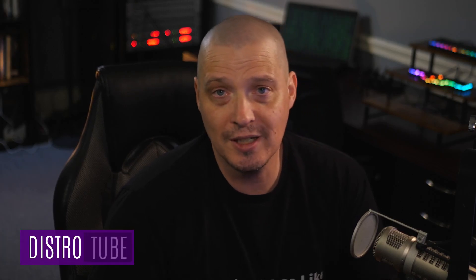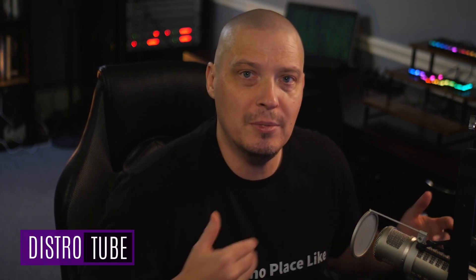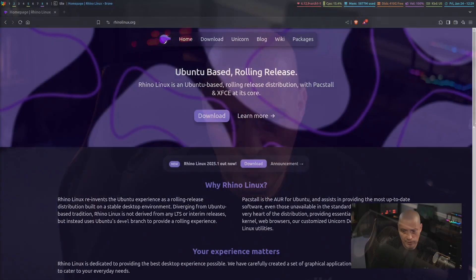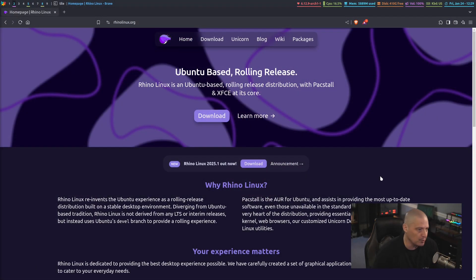So today I've been playing around a little bit with the latest release of Rhino Linux. Rhino Linux is really cool because it's an Ubuntu-based distribution, but it's not Ubuntu-based as far as like an LTS kind of release. It is actually a rolling release version of Ubuntu, which again is rather interesting.